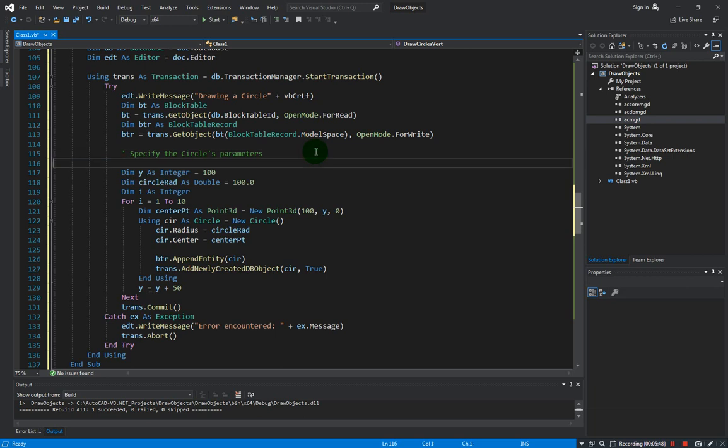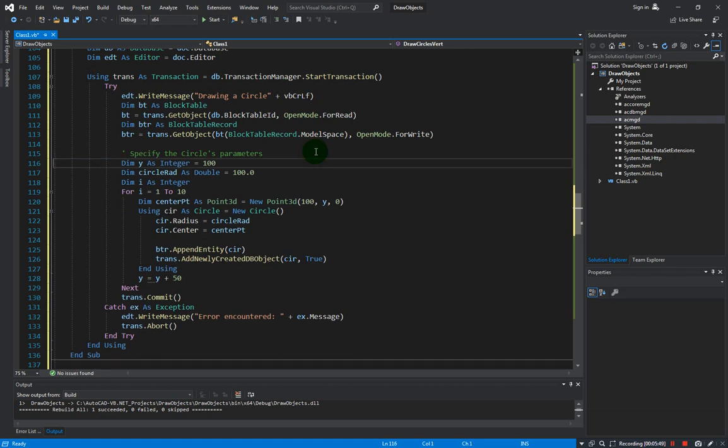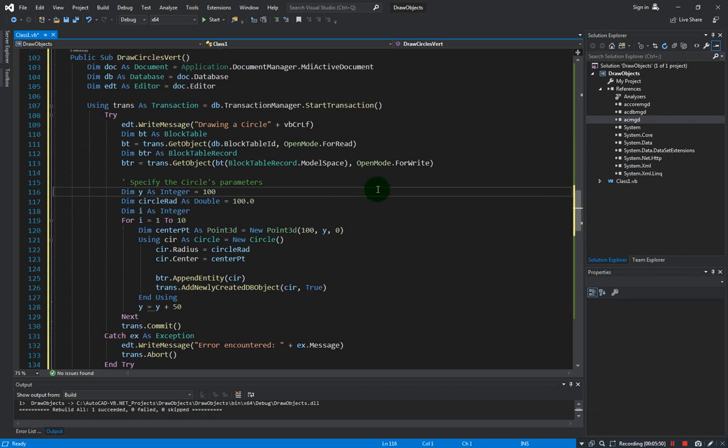Let me just do some cleanup here. And now we can try this in AutoCAD, let me save our project.